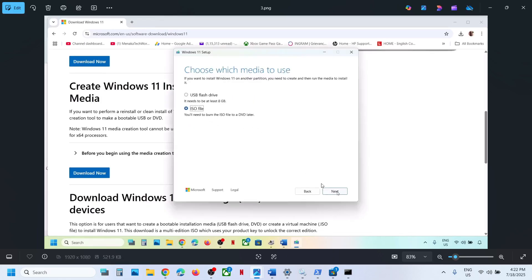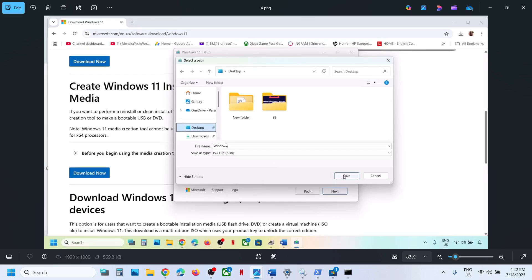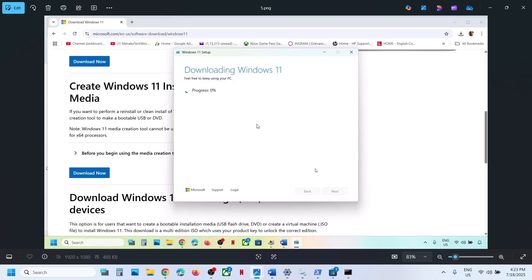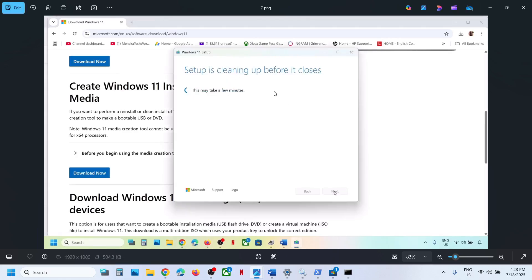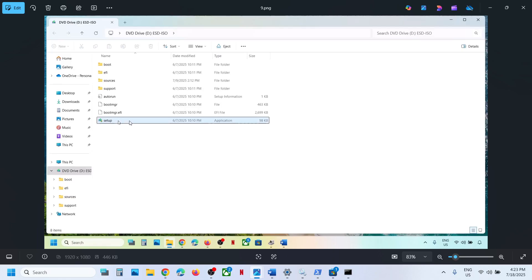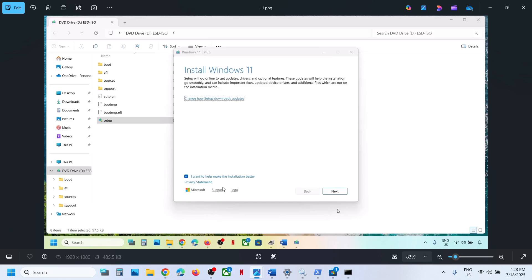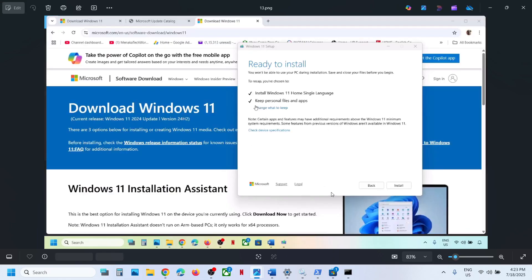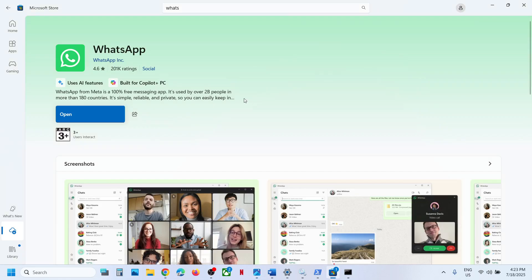Select ISO file, click Next, set the location to Desktop, and click Save. Let the download complete — this will take some time — then click Finish. Go to the Desktop, double-click the Windows ISO file, run the setup file, click Yes to allow, click Next, and Accept. By default the option to keep personal files and apps will be checked, so you will not lose any data. Make sure this is checked, then click Install. After installation log into the computer, open the Store, and install WhatsApp.